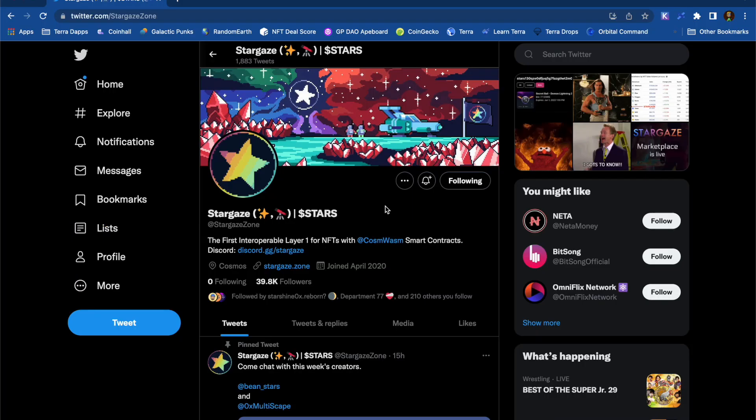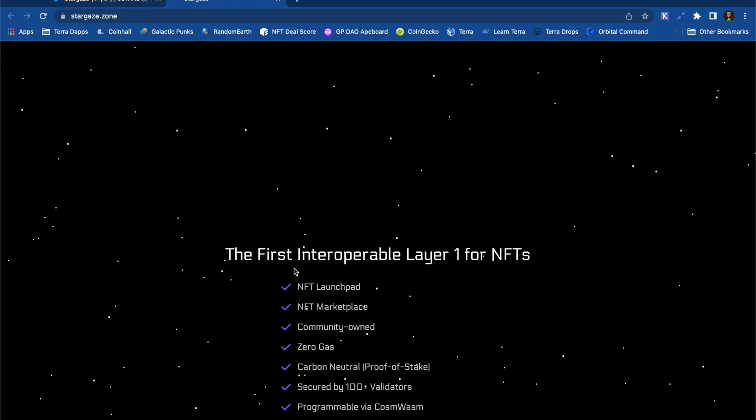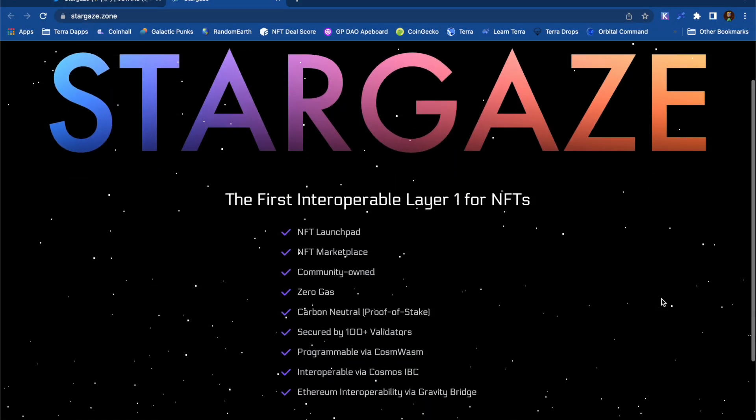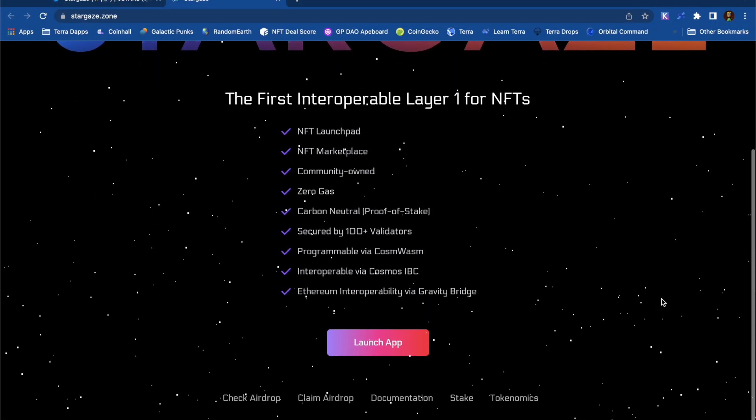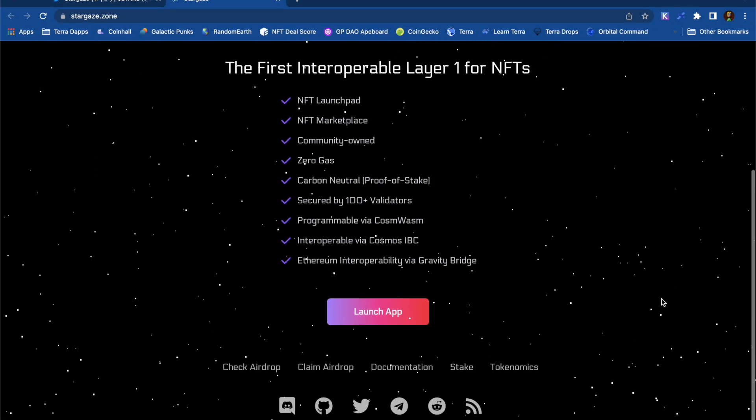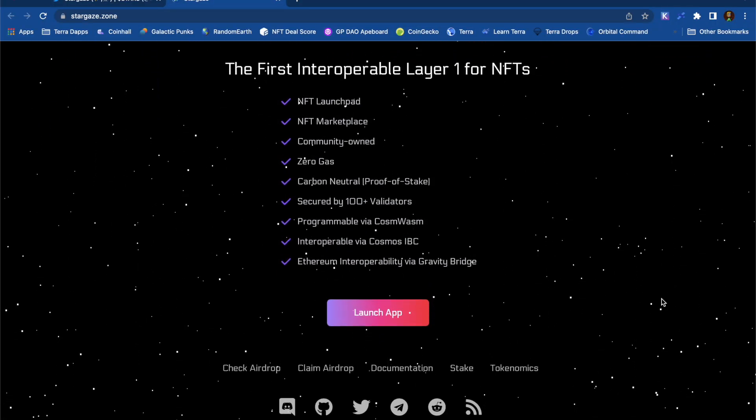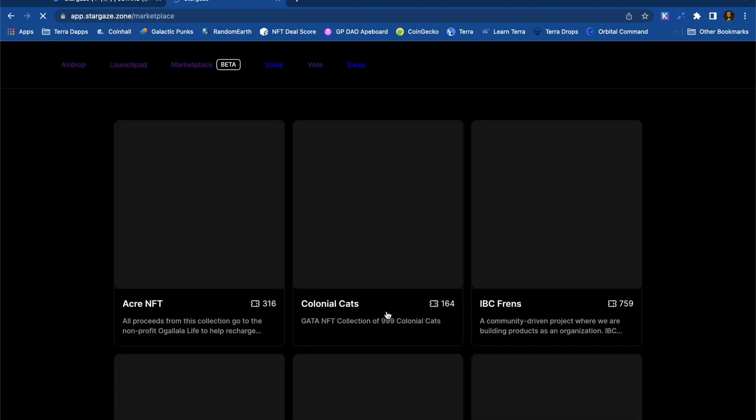For my own safety, I like to click links from an official Twitter page to take me to a website, in this case, stargaze.zone. Then, when I click launch app, it takes me straight into the NFT marketplace.